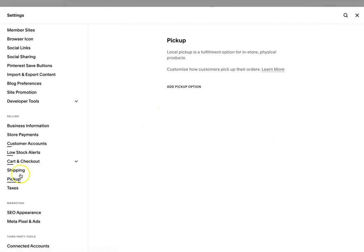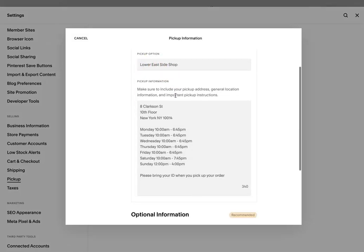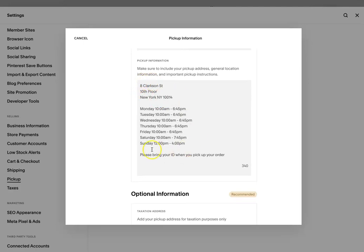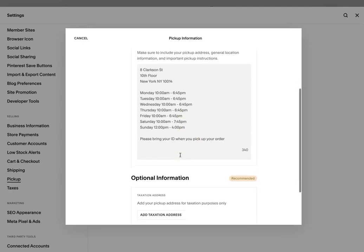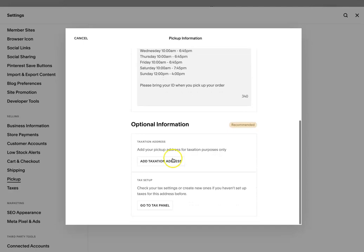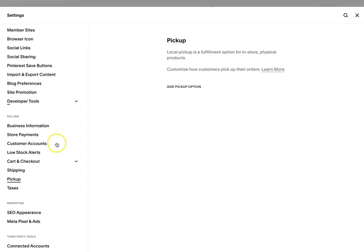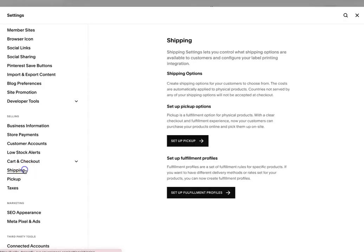So you can just click pickup and then add a pickup option. You would name the pickup option location and then include the address, the times and any other additional info that you will need. And then you can add the taxation address or tax panel information if that's needed. So that's just for pickup.